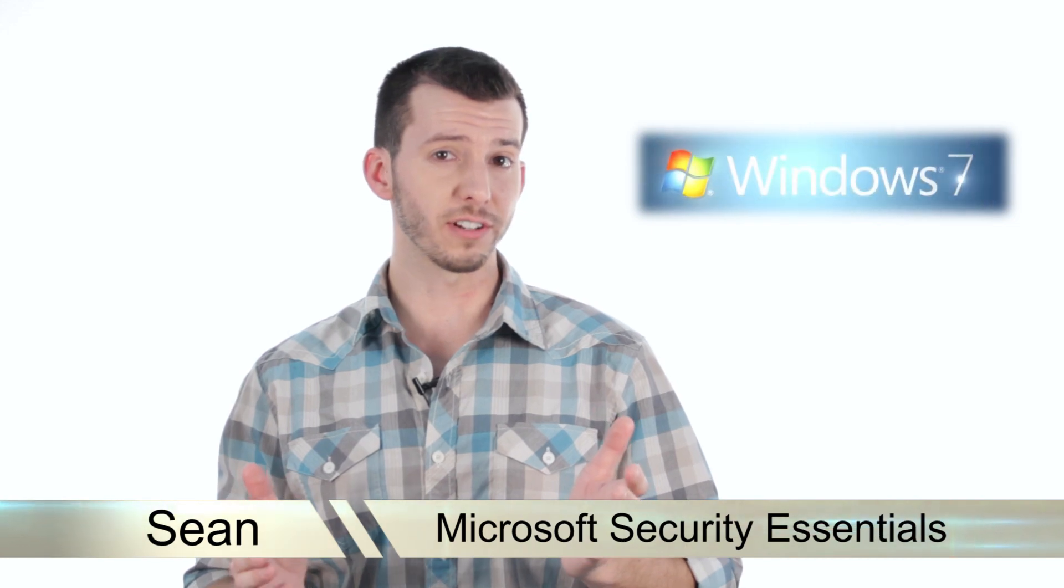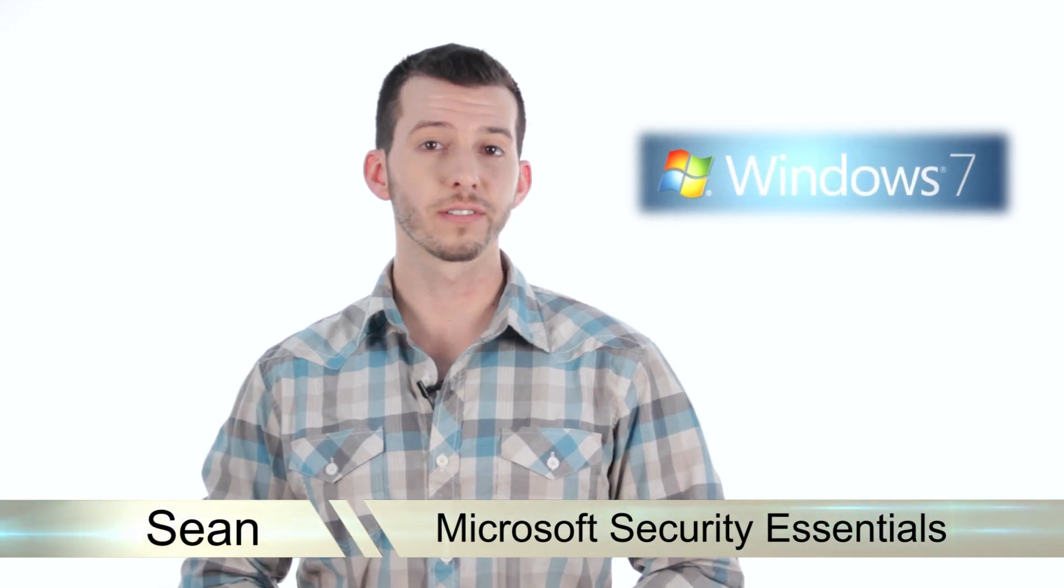Hey guys, Sean here at Mahalo.com and in today's lesson I'm going to teach you everything you need to know about Microsoft Security Essentials.